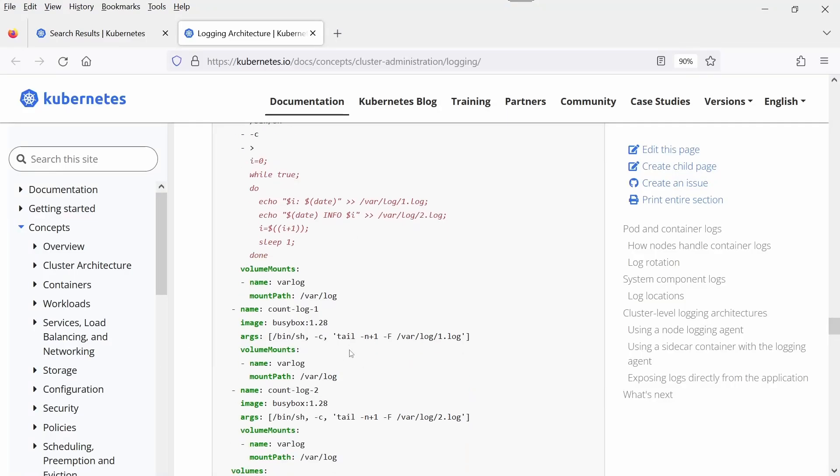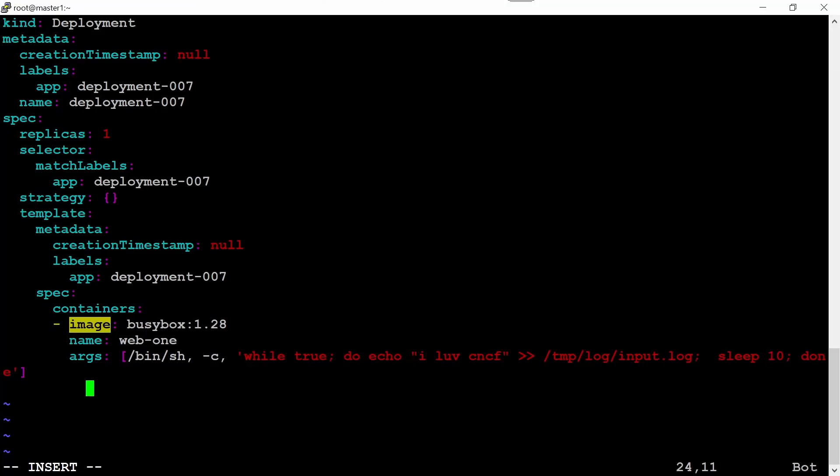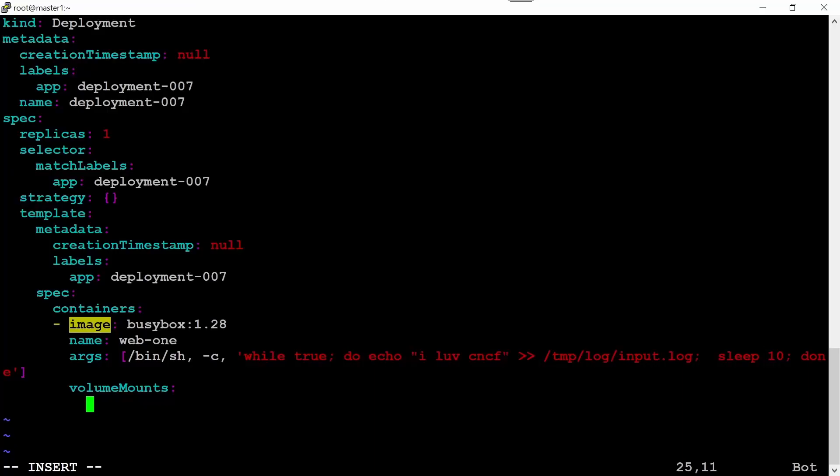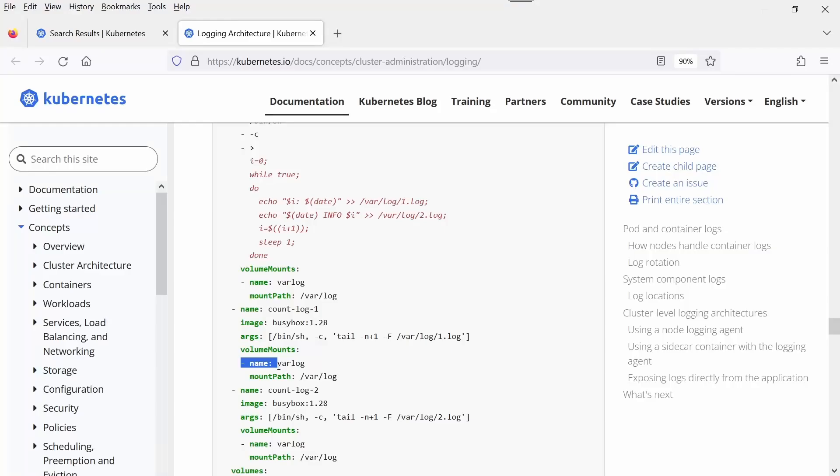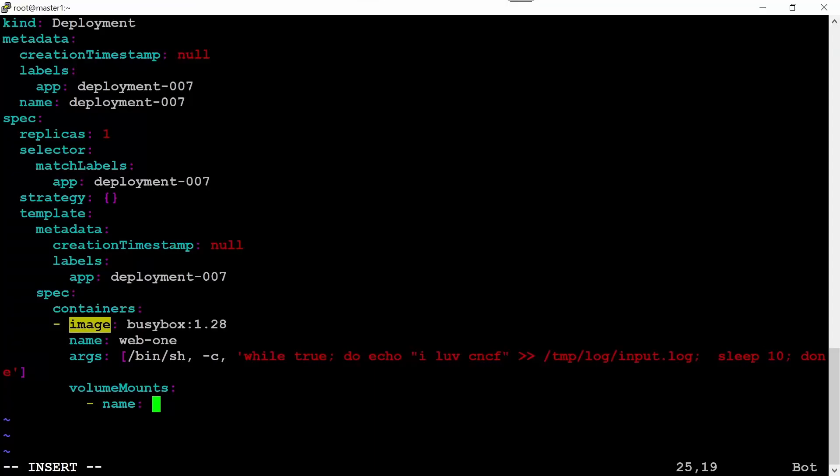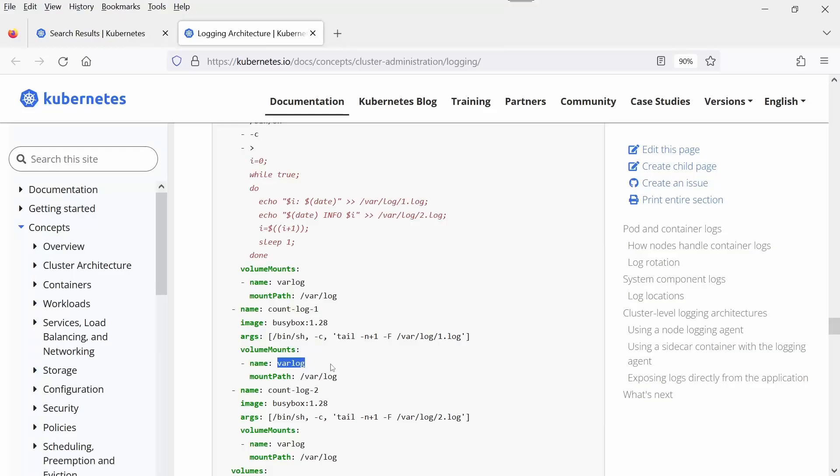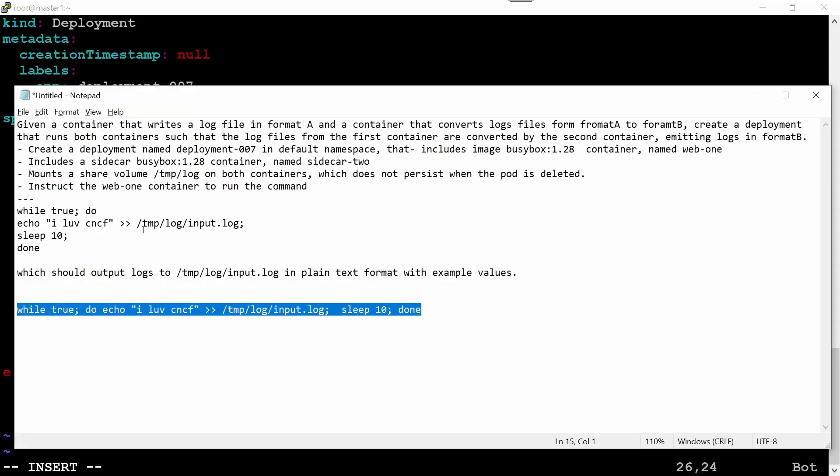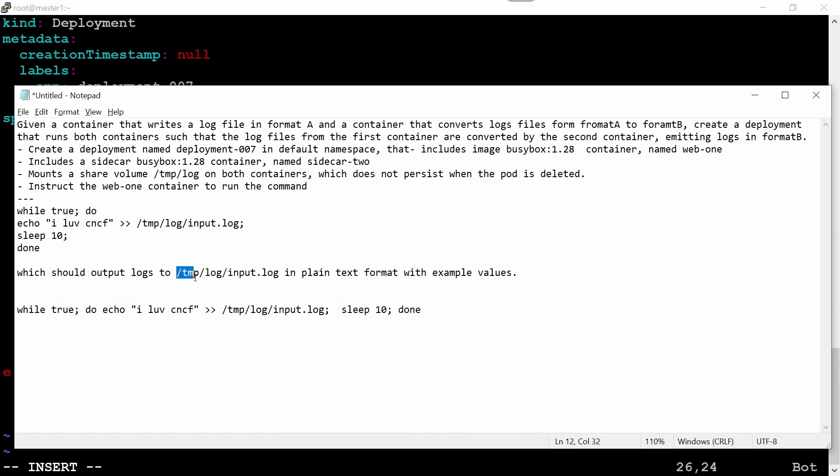After that, we need to copy the volumeMount. It is again the indentation of args. Go back and paste here, then enter. Name - copy one by one so we won't get any error message. Mount path should be /tmp/log, right? Copy this length.